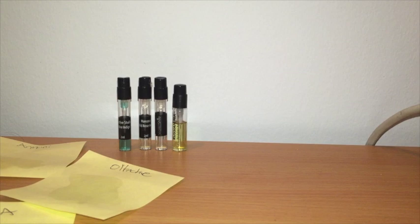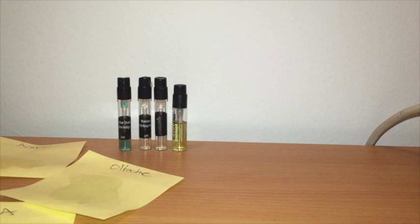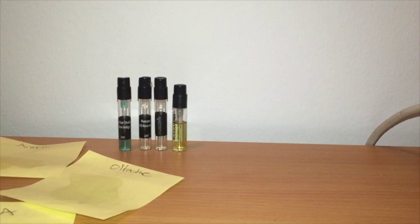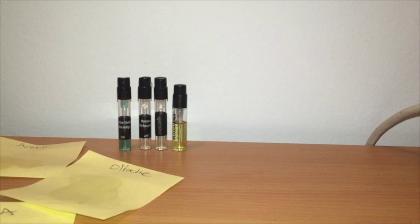This one came out late in 2014. The perfumer is Julien Rasquinet, he did a couple for Naomi Goodsir as well. And notes on this guy are mint, black pepper, raspberry, black tea, magnolia, immortelle, leather, incense, birch, and labdanum. 100ml of this will run you $215.